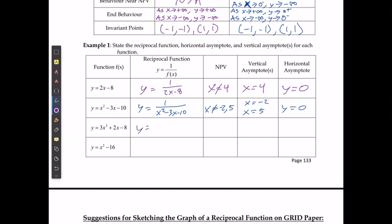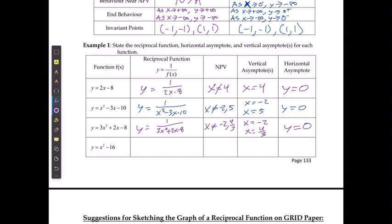For the third example, y equals one over (3x² plus 2x minus 8). Factoring the denominator and solving gives x cannot equal negative two or positive four-thirds. The vertical asymptotes are at x equals negative two and x equals four-thirds, and the horizontal asymptote is still at y equals zero.